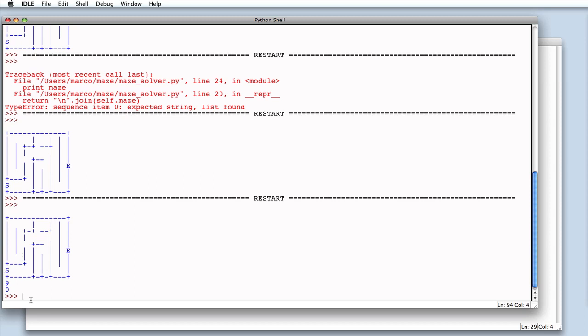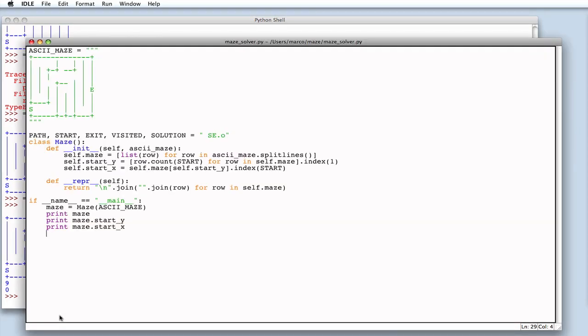How to get out of it is a bit more complicated, but let's have our class do the job. Let's define a method named solve that starts exploring the maze starting from S, whose location we know thanks to start X and start Y.